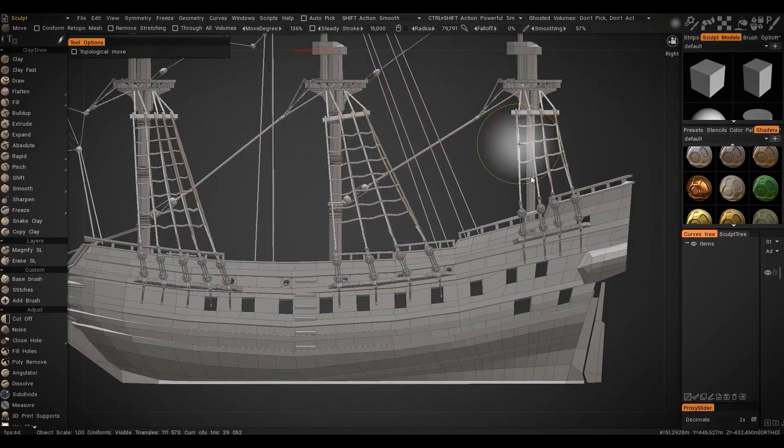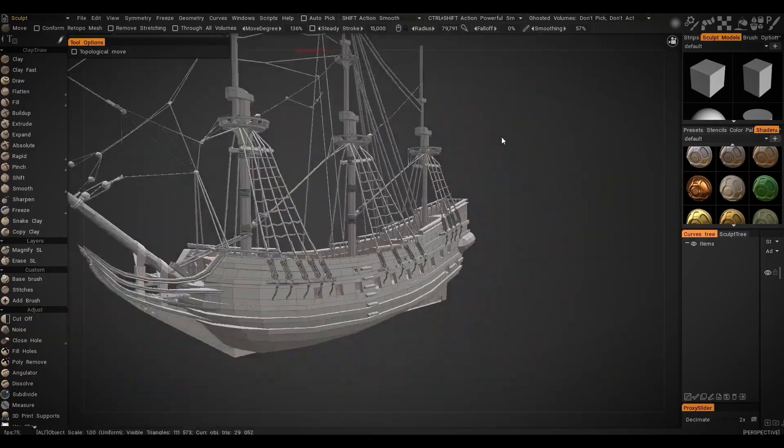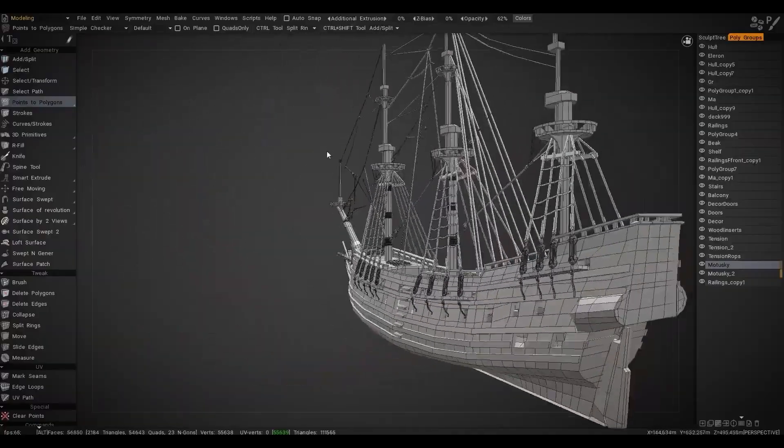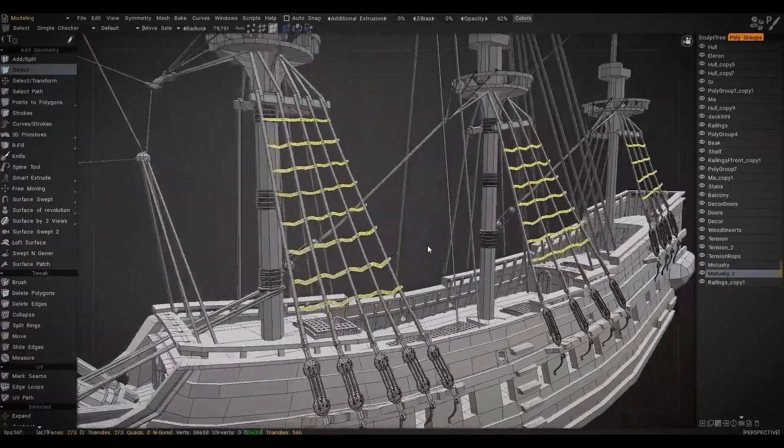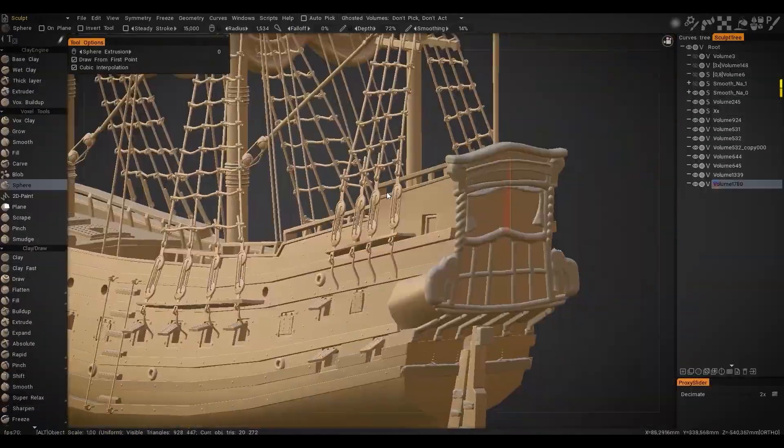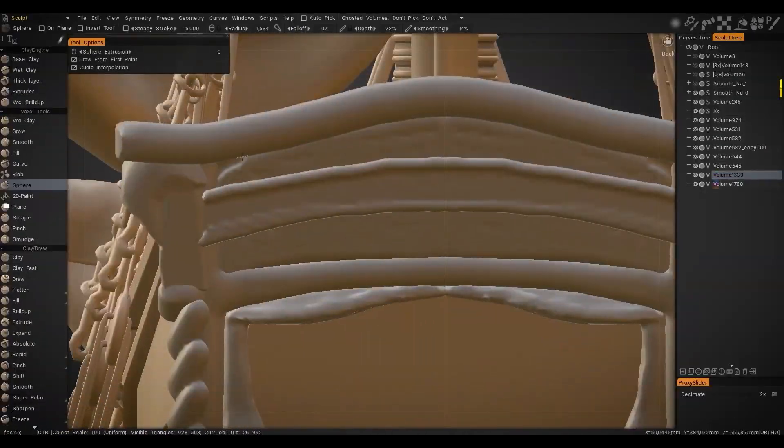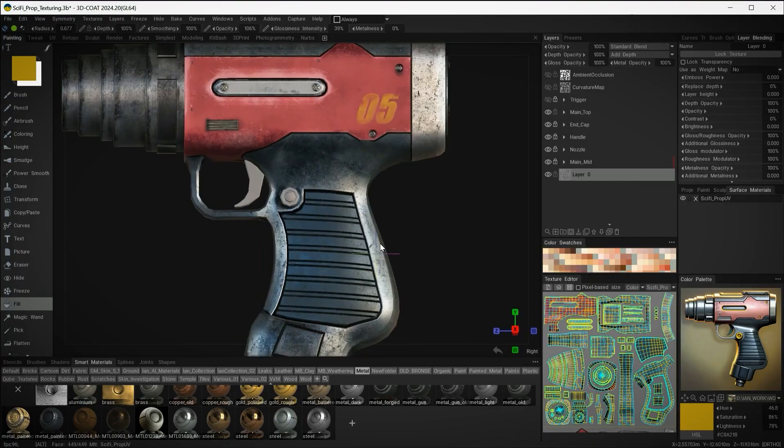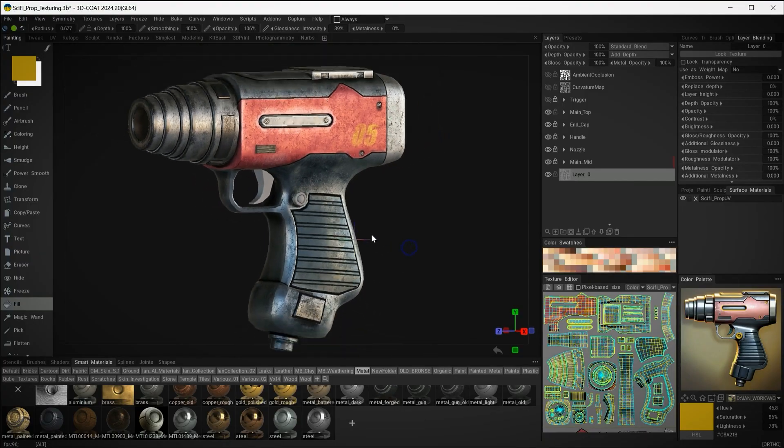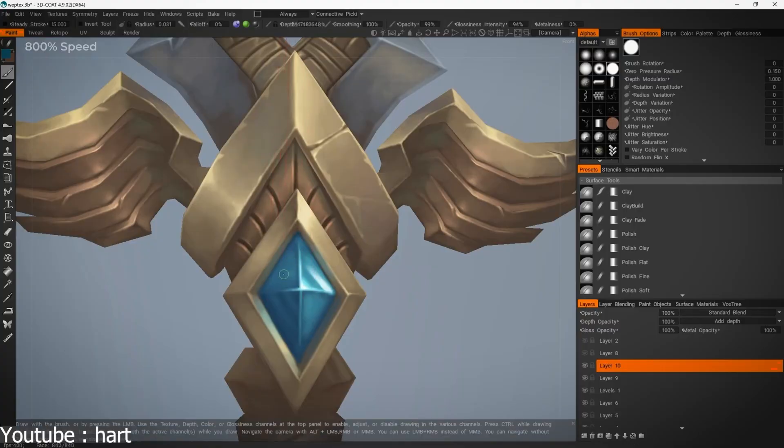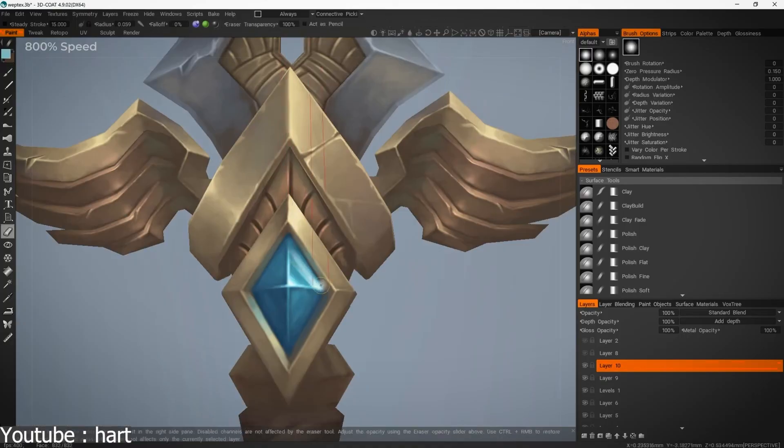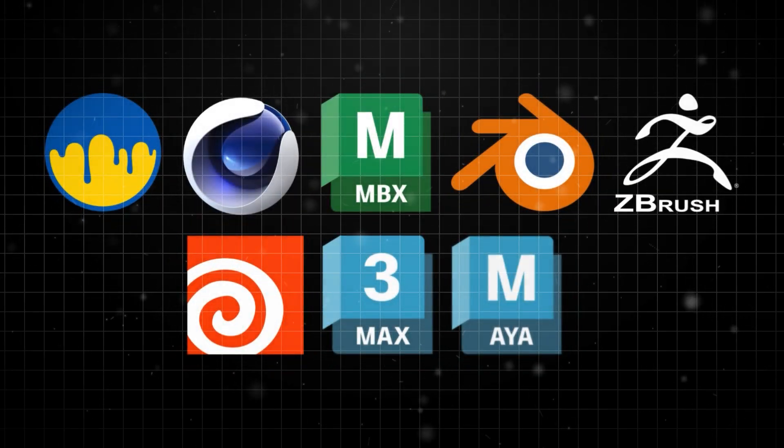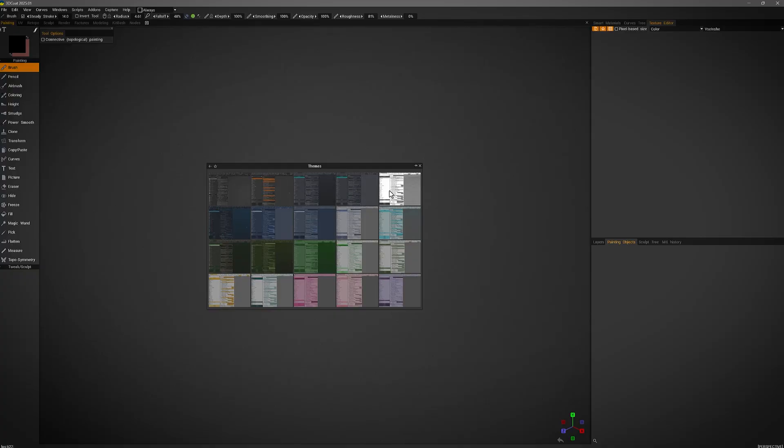And if you don't know what this 3D software is all about, Pilgway's 3D Coat is a powerful sculpting and texturing tool that continues to evolve with each update. Over the past few years, it has seen significant enhancements and new capabilities that place it confidently alongside top 3D software available today.